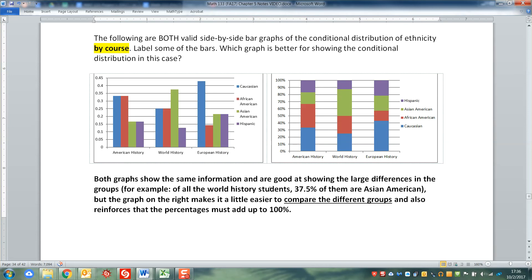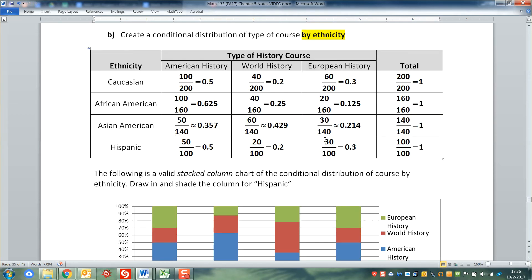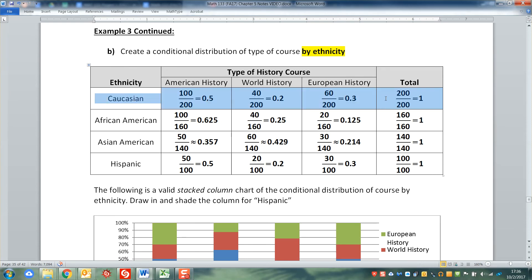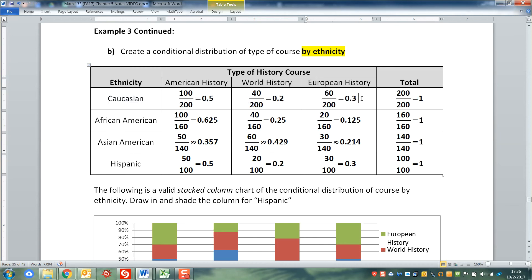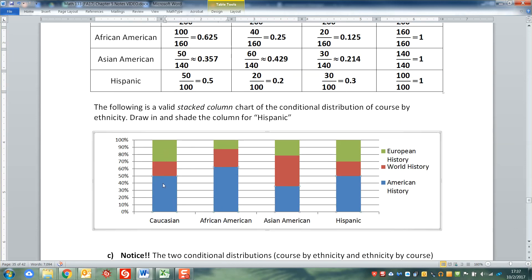This second distribution looks at it a different way - it's looking at all the Caucasian students overall. If you look at all Caucasian students, it's not that the majority of them are in European history. Actually 50% of them are in American history, and only 30% are in European history. So instead of a room full of European history students, you look at a room full of all the Caucasian students and they hold up signs saying which class they're in - half would hold up a sign for American history. You can see that with the blue section: half in American history, only 30% in European history.